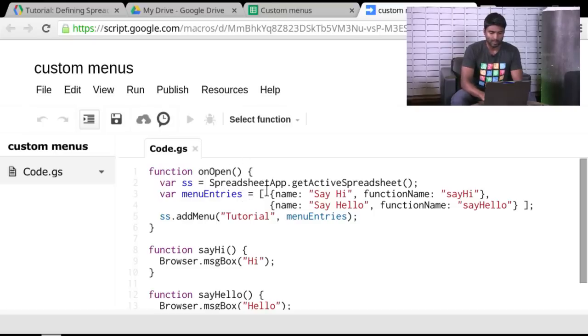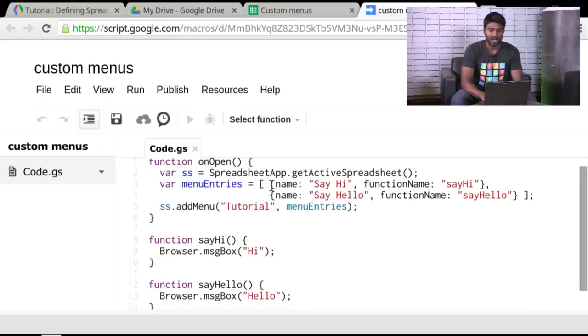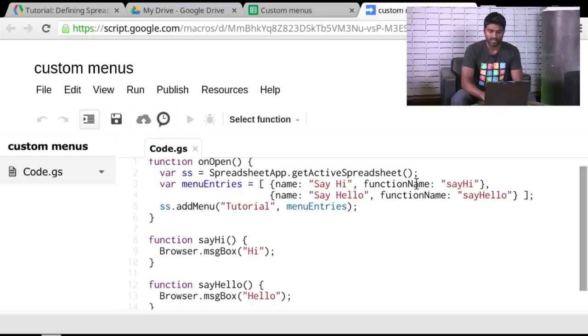And what it is is essentially a set of objects in an array. So this right here is a JavaScript object. It's a map. It's got a name and a value. The value is the important part here.